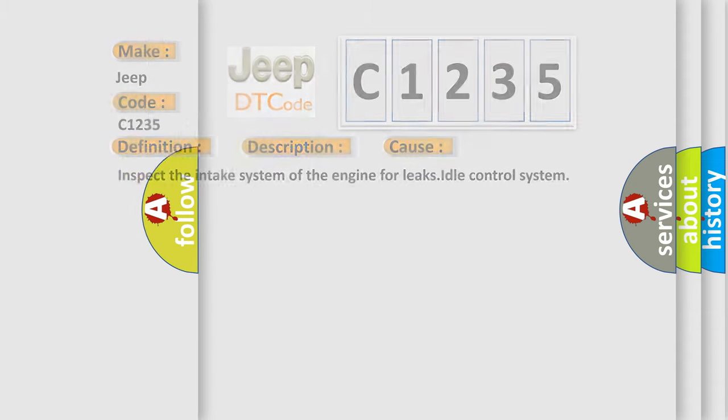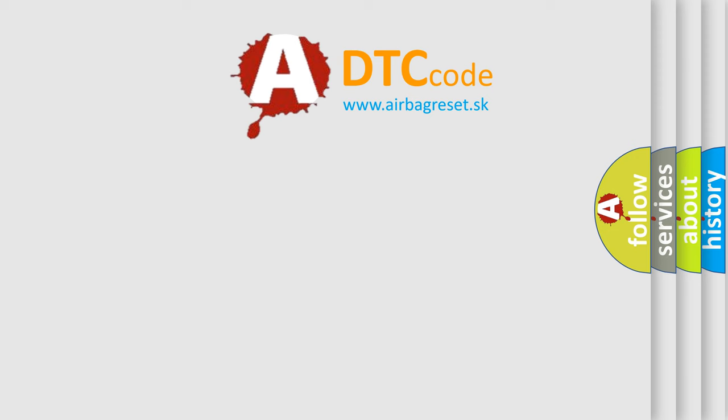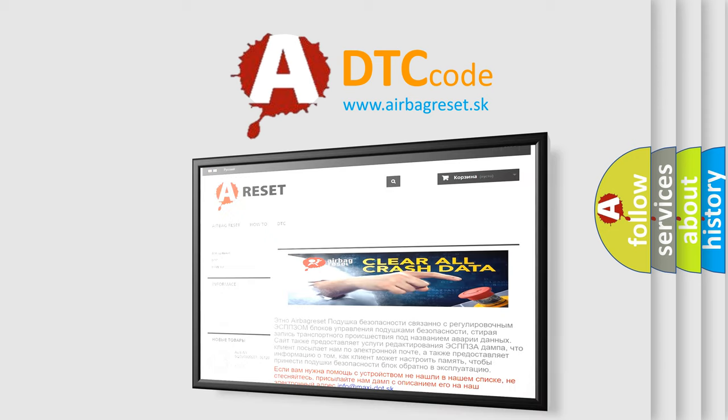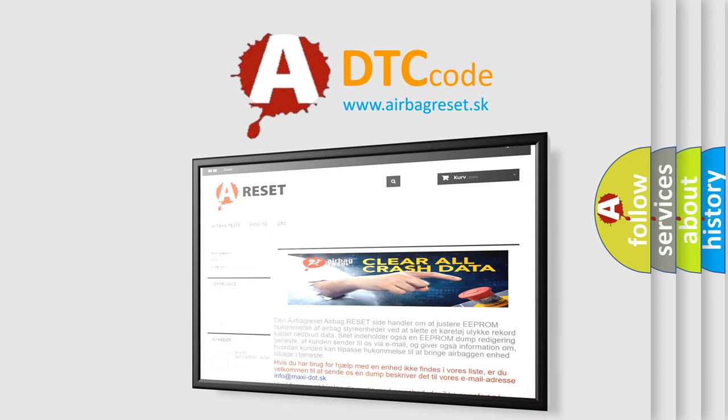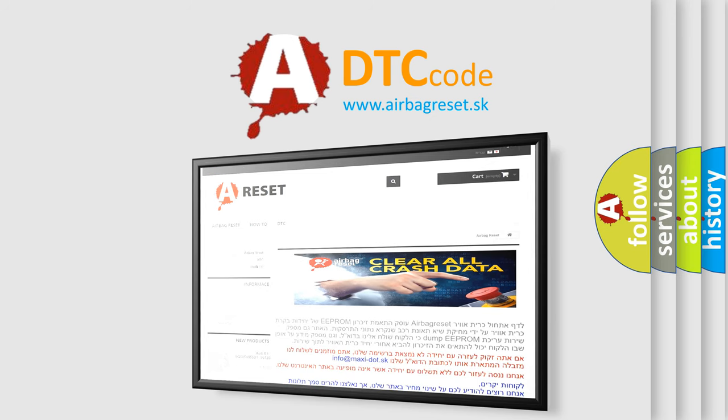The airbag reset website aims to provide information in 52 languages. Thank you for your attention and stay tuned for the next video.